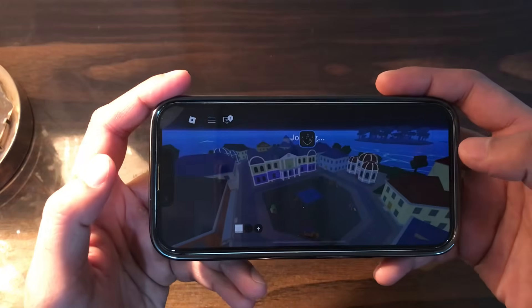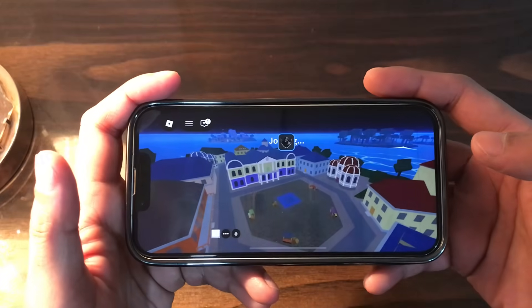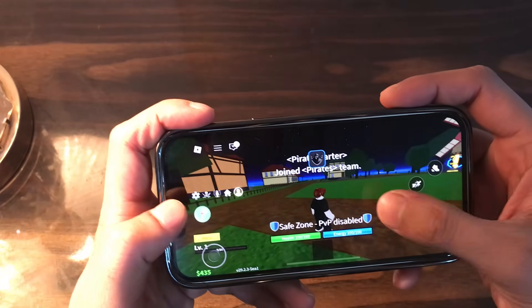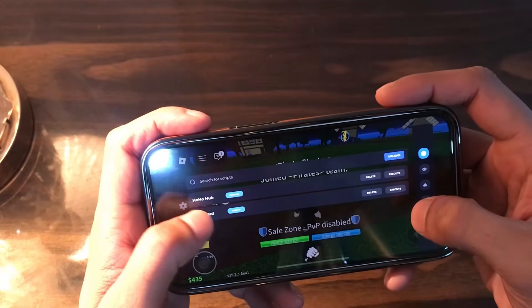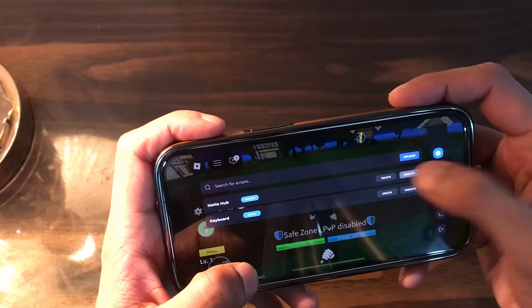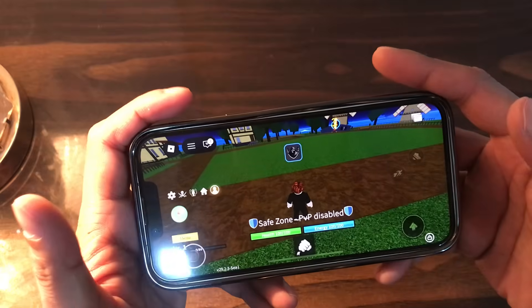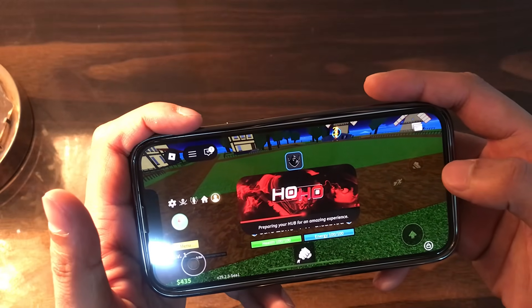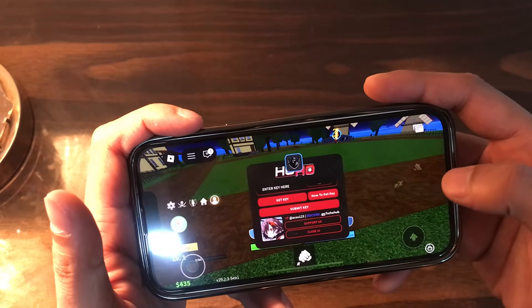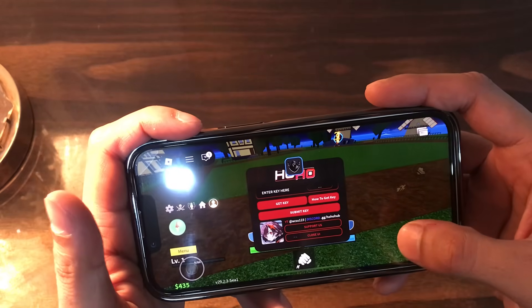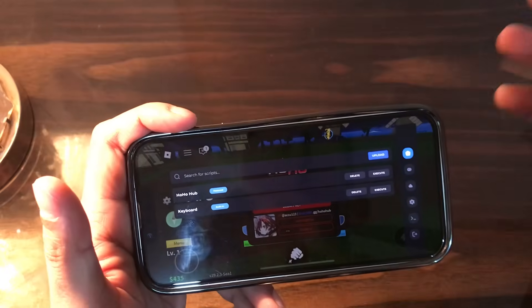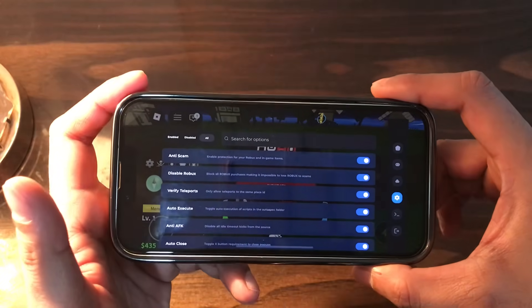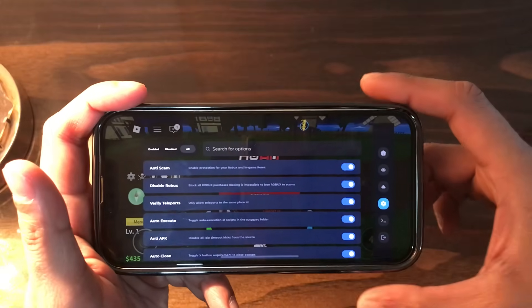Delta has opened and here is the whole hub and keyboard. Let me join the private mode and open up the power team. Now let me try to execute the Hoho Hub script — okay, let's wait — and the hub has been executed successfully.